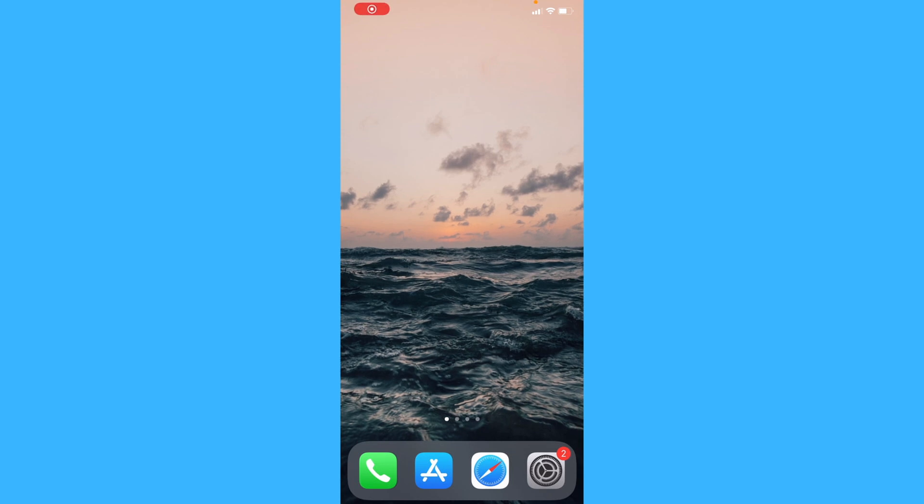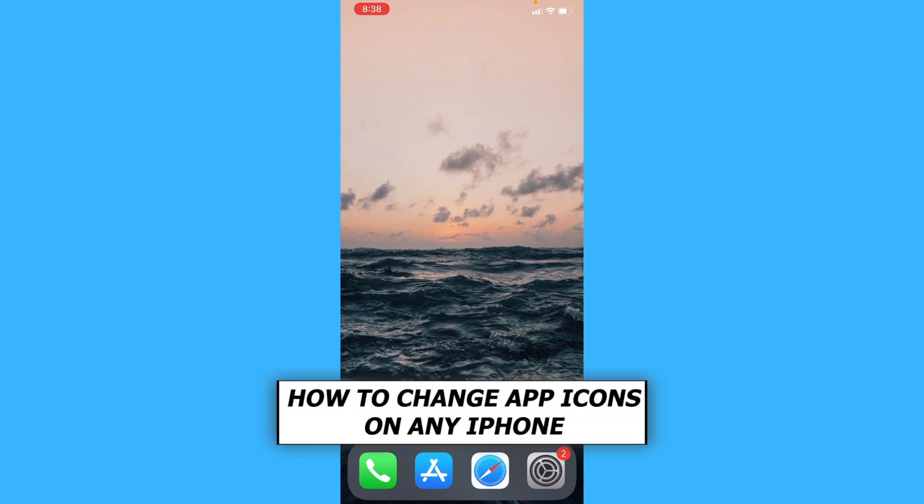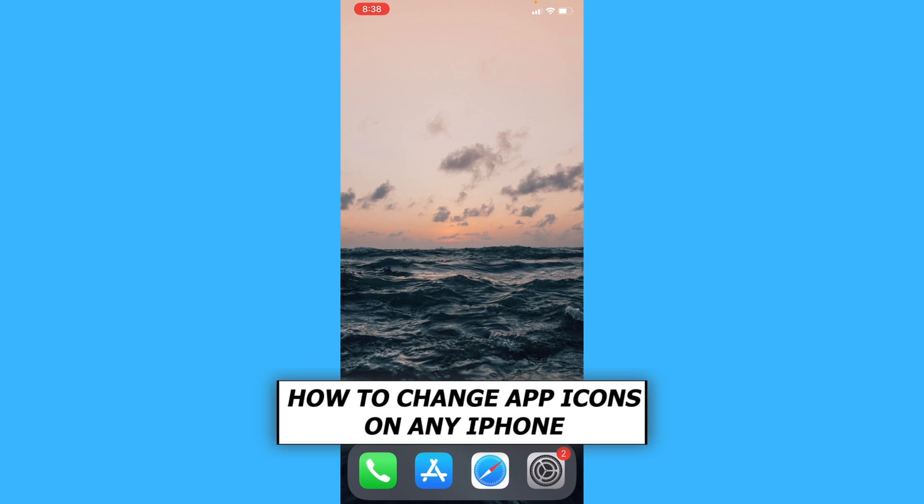Hey everyone, in this video we'll be showing you how to change the appearance of app icons on iPhone.